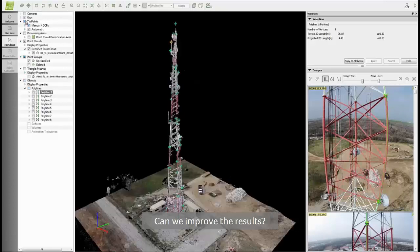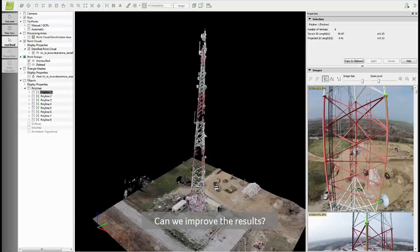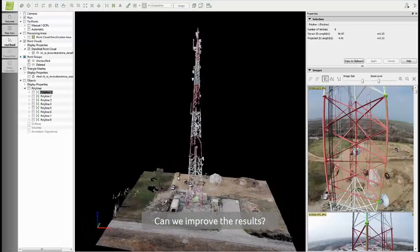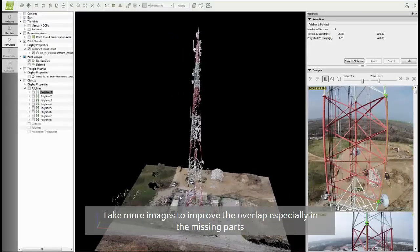So is it possible to improve the results? Well yes, but what you will need to do is to take more images, especially from the parts that are missing in the model. With more overlap, especially here, there would have been more points generated.